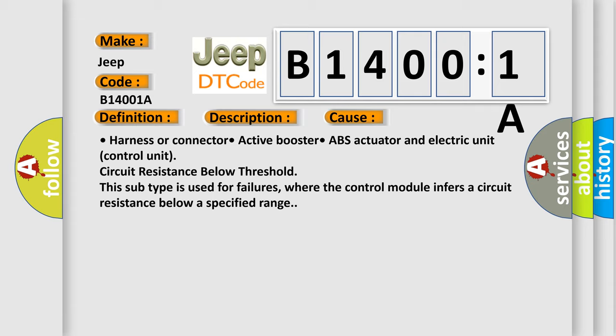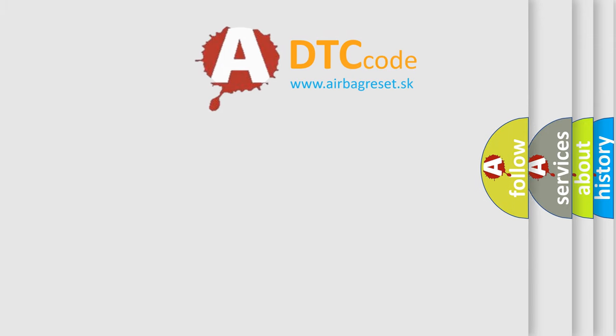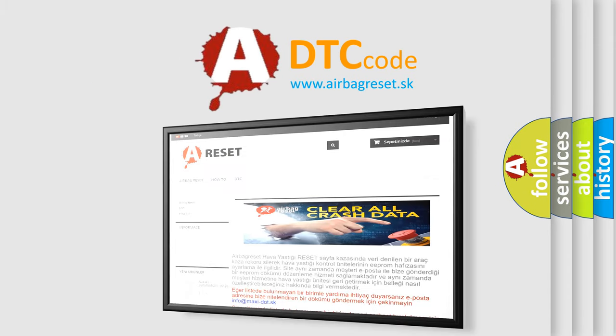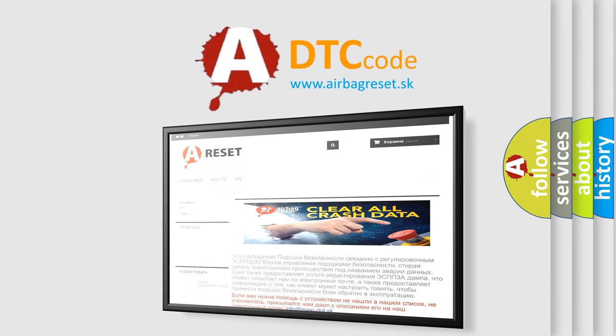The Airbag Reset website aims to provide information in 52 languages. Thank you for your attention and stay tuned for the next video.